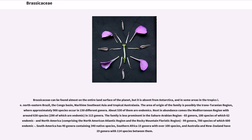The family is less prominent in the Saharo-Arabian region (65 genera, 180 species of which 62 are endemic) and North America, comprising the North American Atlantic region and the Rocky Mountain Floristic region (99 genera, 780 species of which 600 are endemic). South America has 40 genera containing 340 native species, Southern Africa 15 genera with over 100 species, and Australia and New Zealand have 19 genera with 114 species between them.